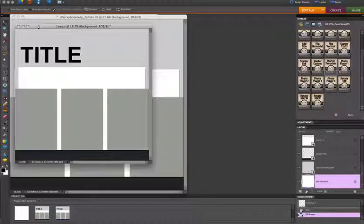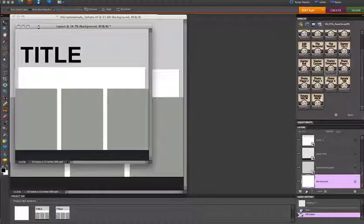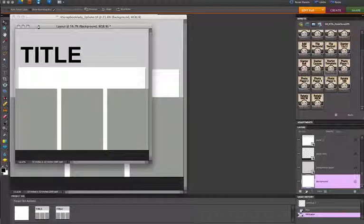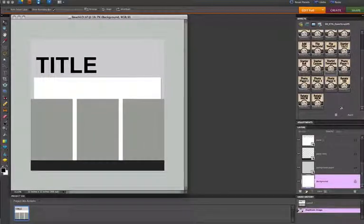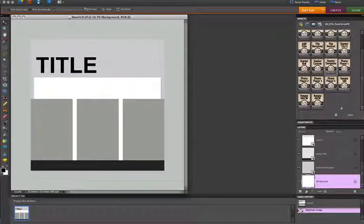I should also mention that Elements users need to have a blank document open before they can get started on running actions. So when this action is done running, and this is just opening up the template and resaving it under another name so that I don't save over it by accident, I will go ahead and close out of the other documents. Here is my template, and now I'm ready to start putting things into it.